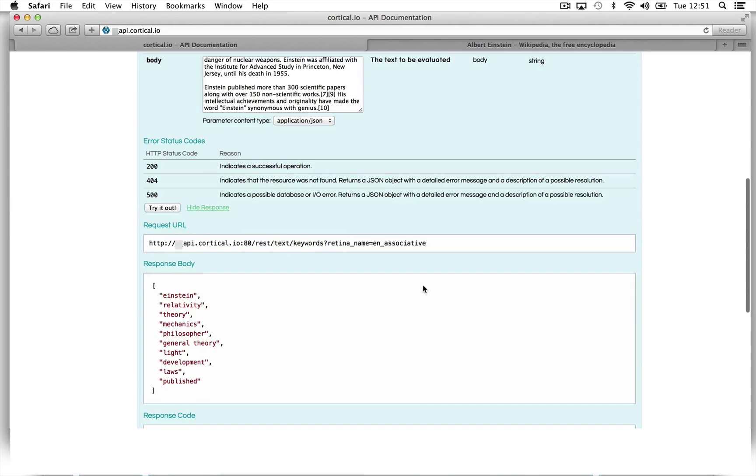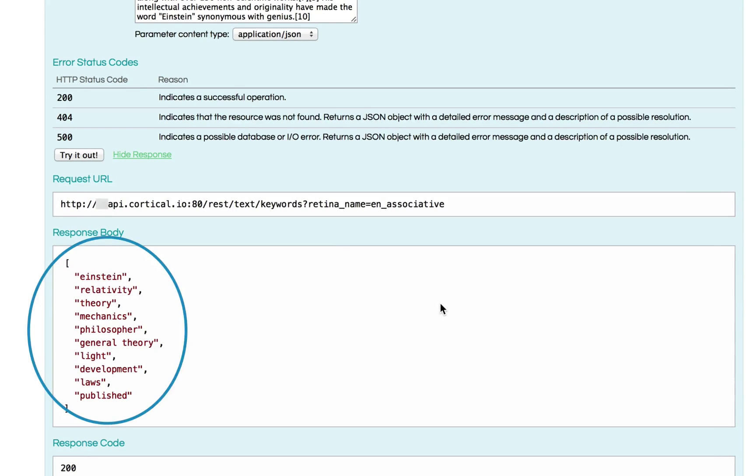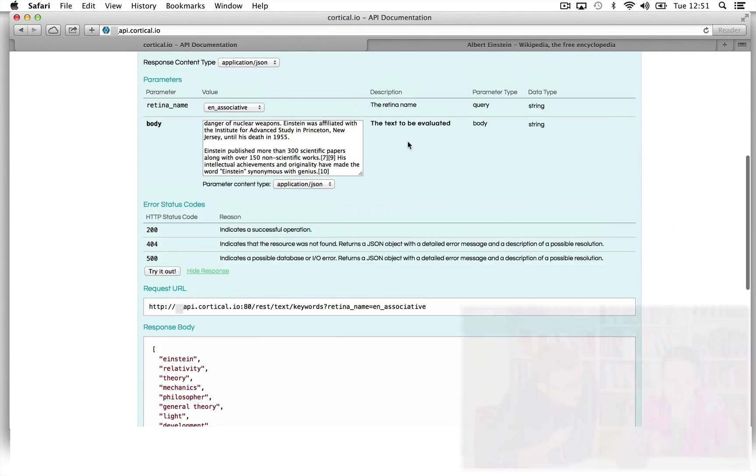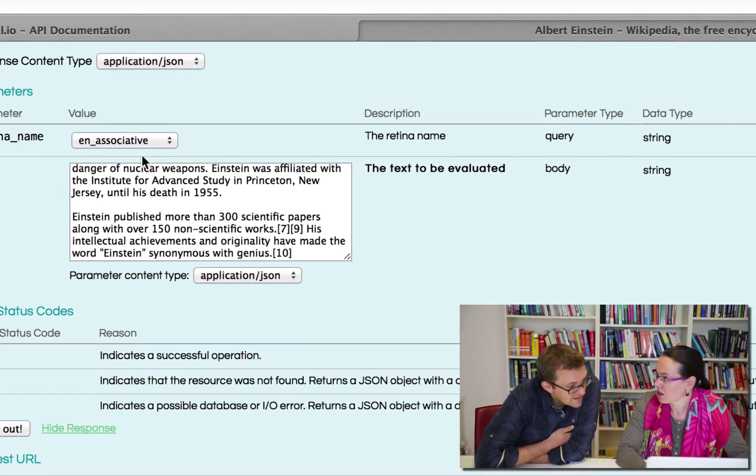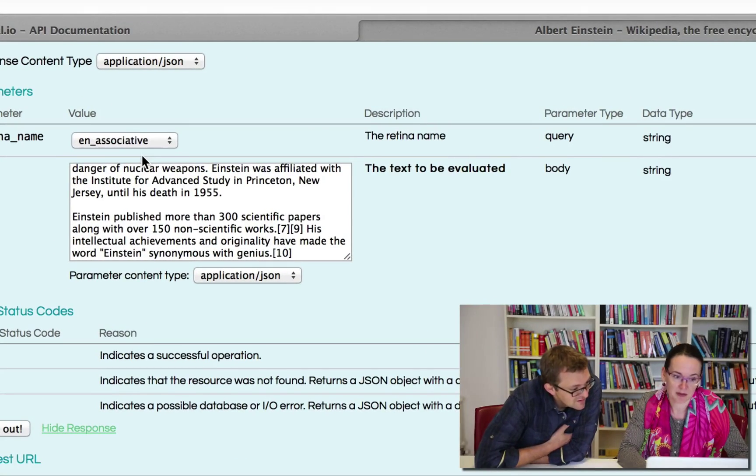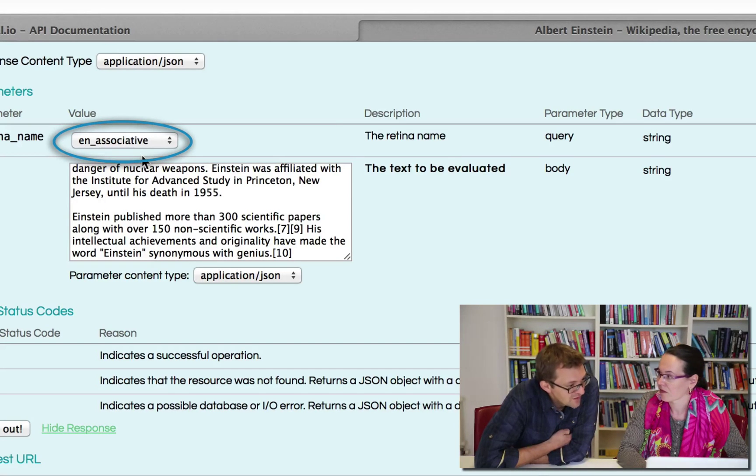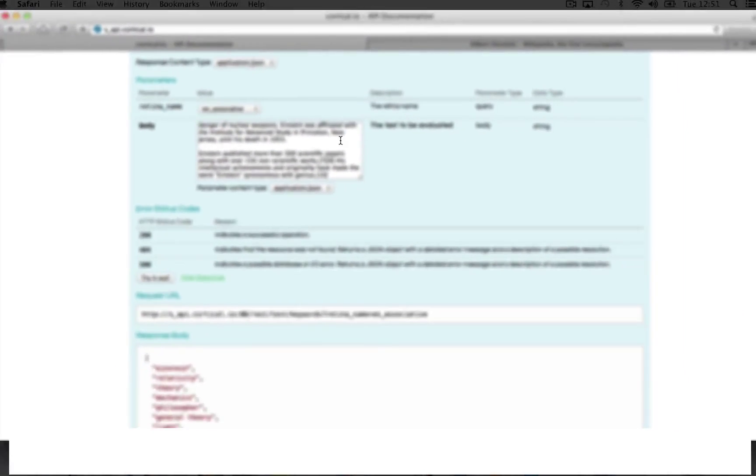So very quickly, you get the list of 10 keywords, which are obviously related to Einstein. So then, we used... Yes, in this case, we used the associative retina, which I think is a good fit for this task. Perfect.